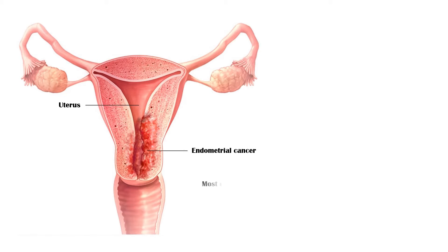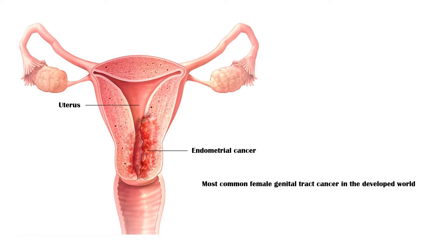Endometrial cancer is the most common female genital tract cancer in the developed world, but it is less common than cervical cancer in developing countries.